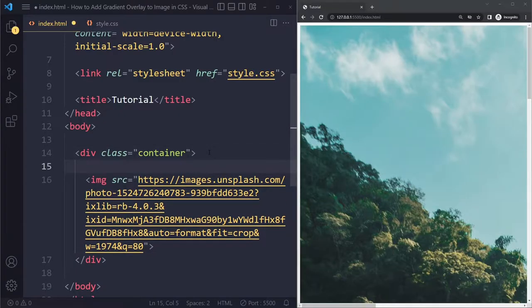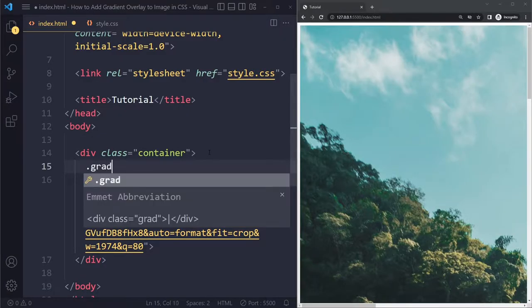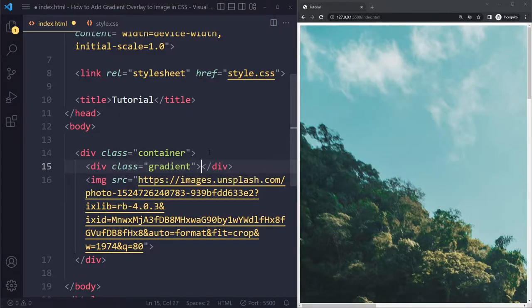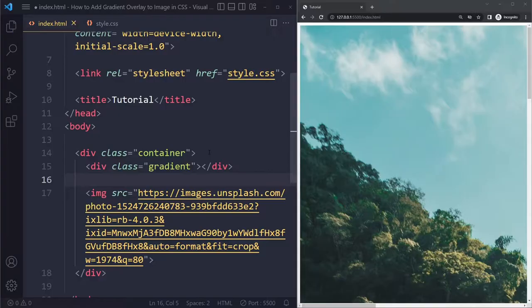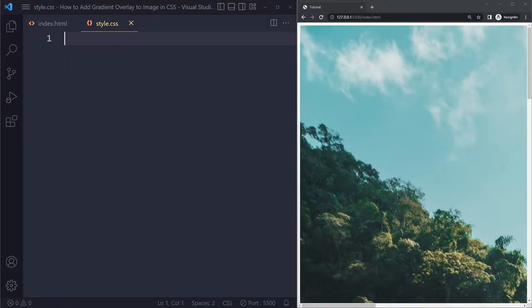So I'm going to create an empty div. That's going to be the easiest way to do that. So I'm just going to create a div with the class of gradient. All right, that's what we have so far. And then let's go to our CSS.